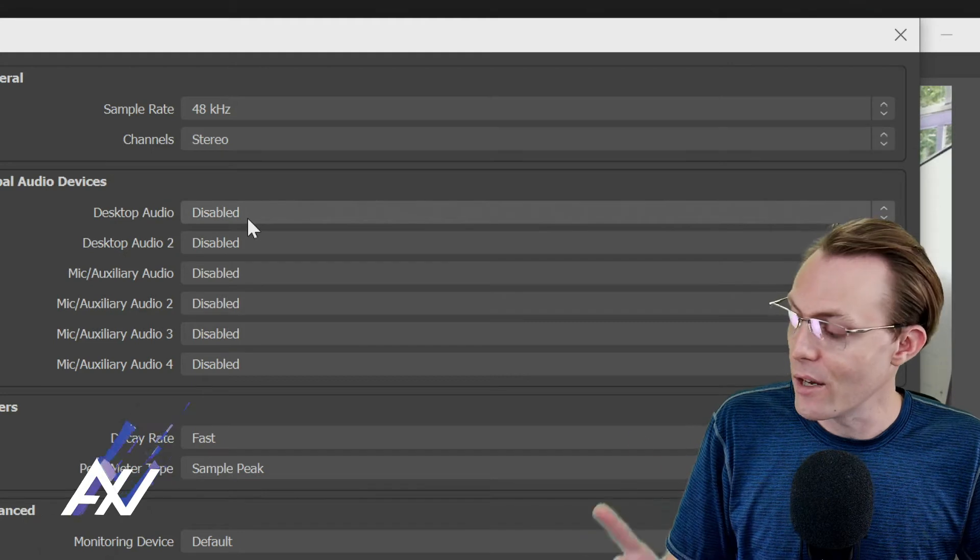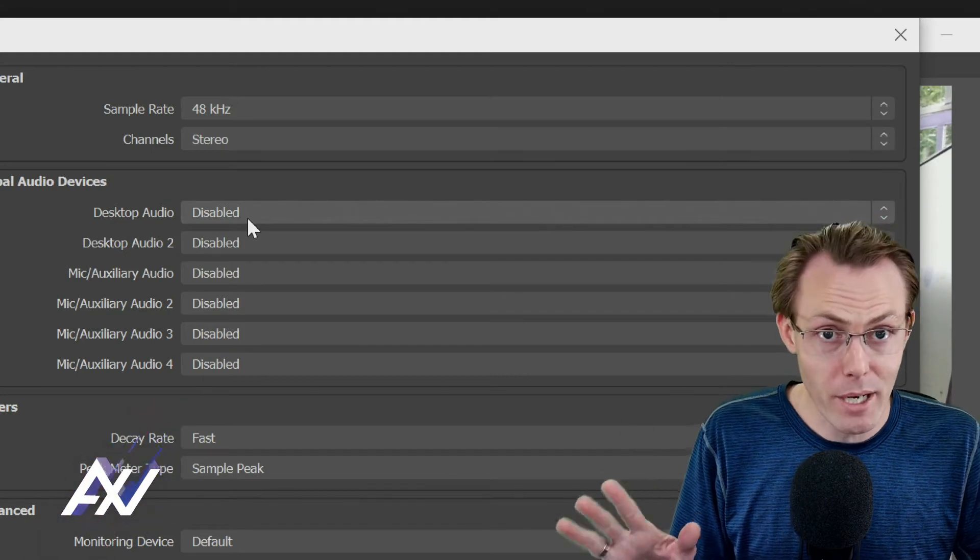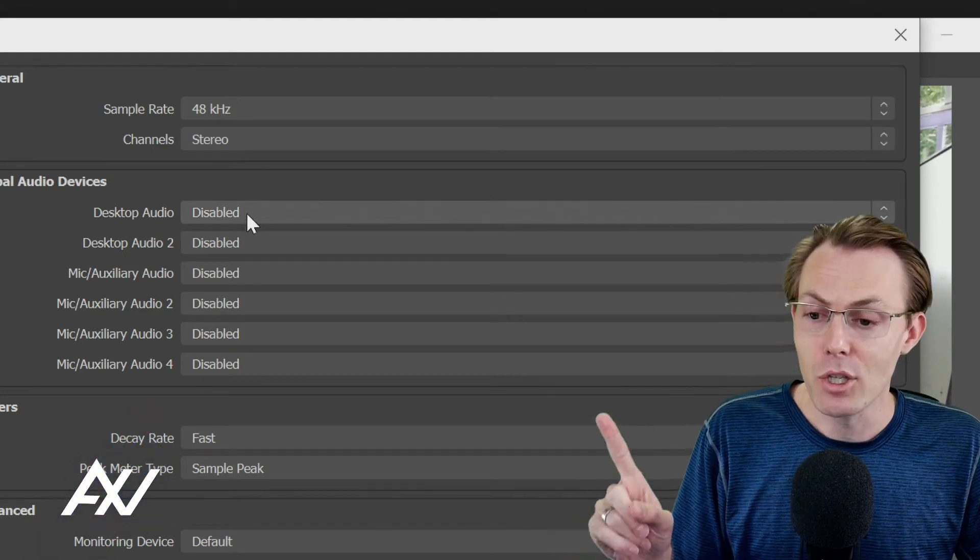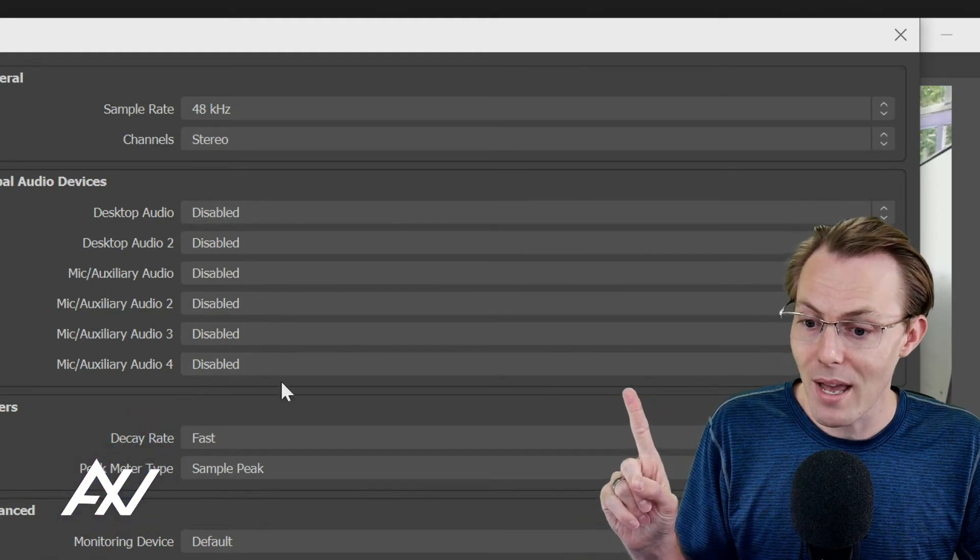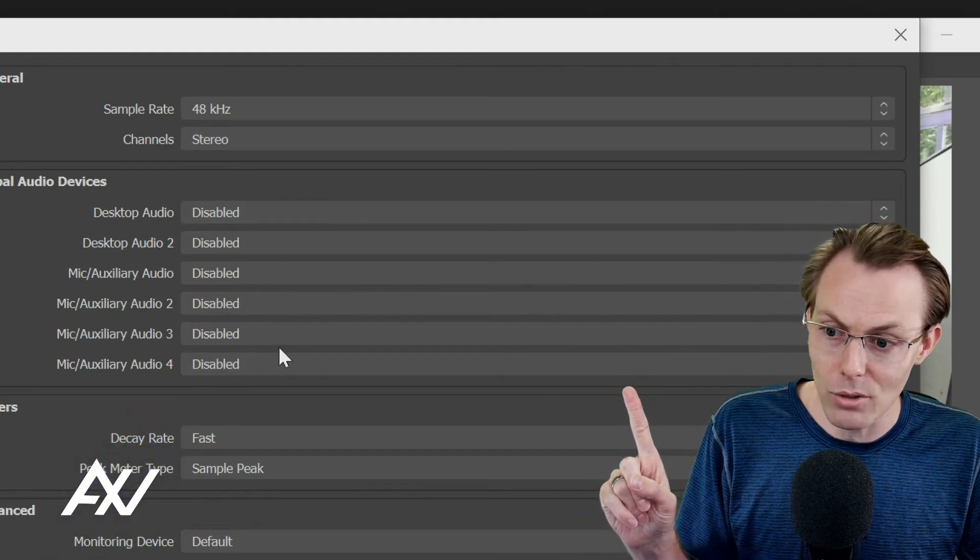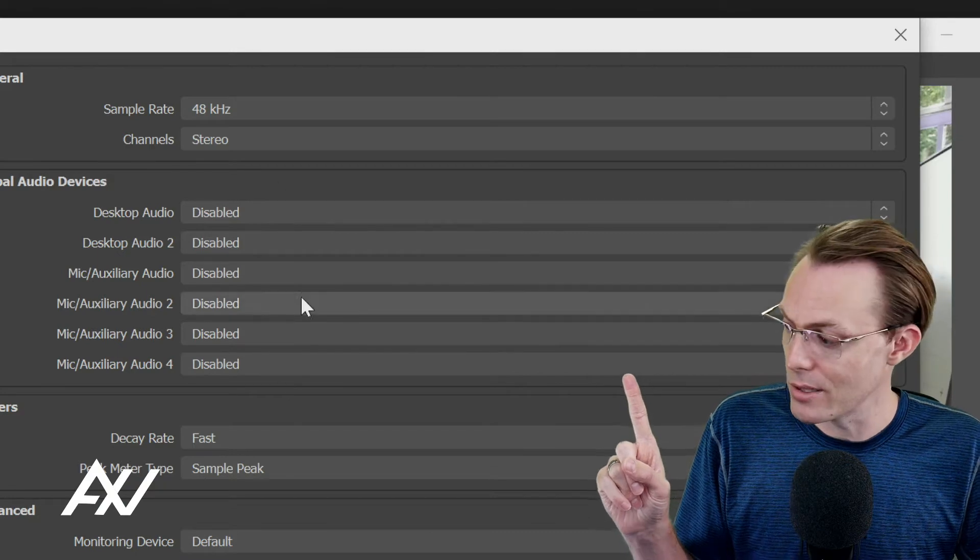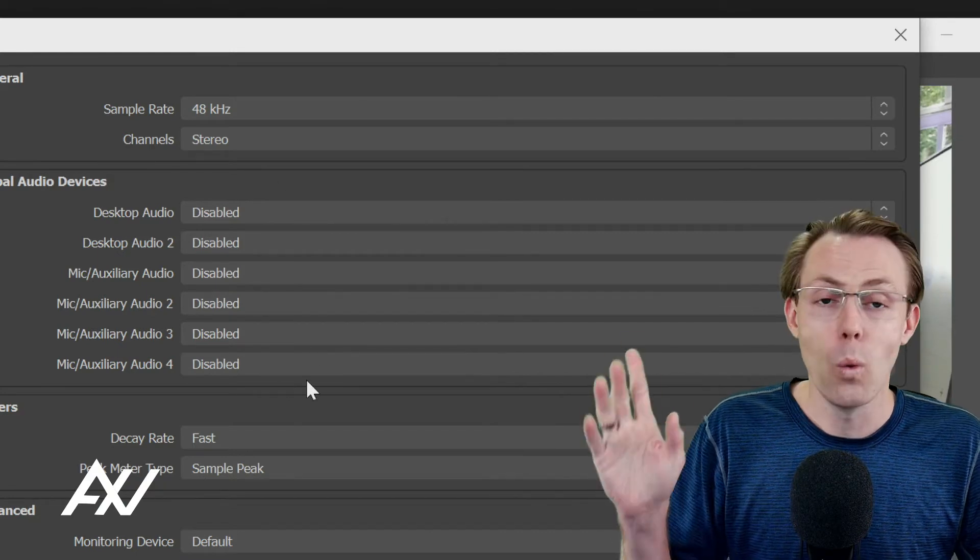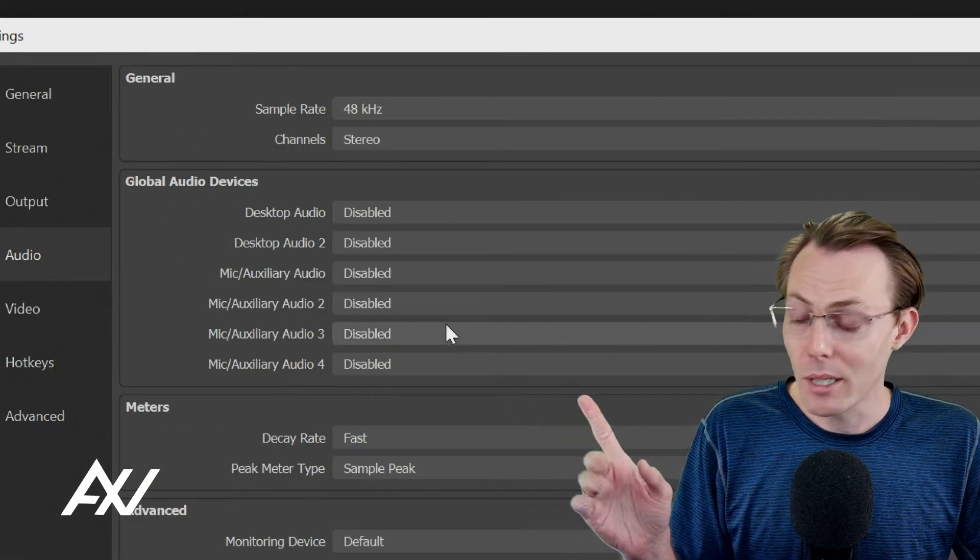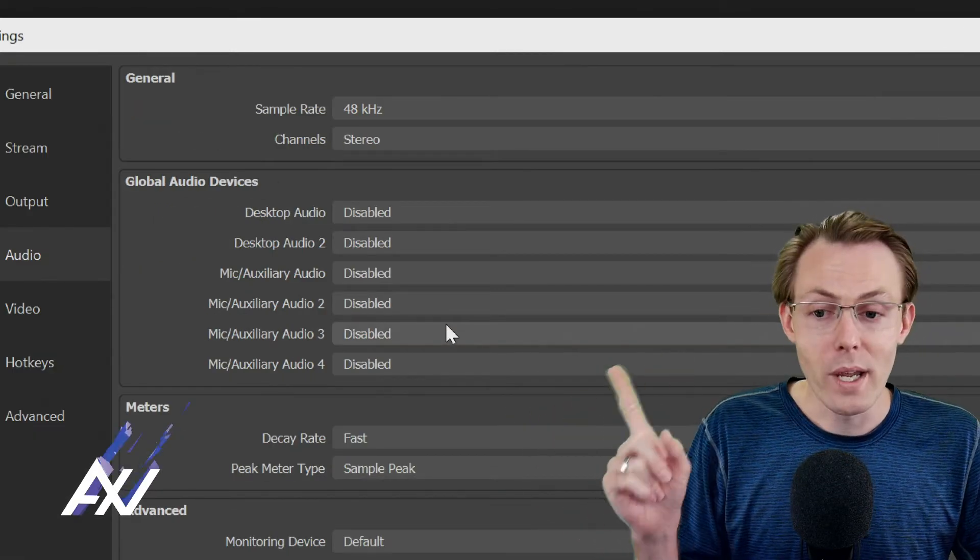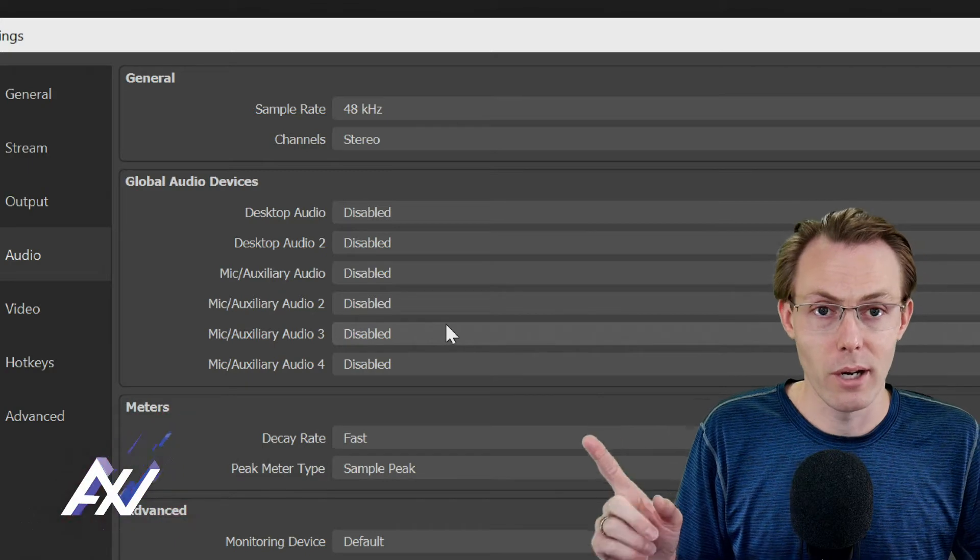Channels are stereo, and I very highly recommend that you manually disable every single audio device in OBS. Why is this important?